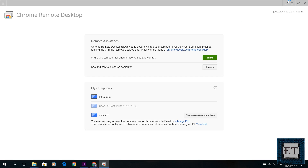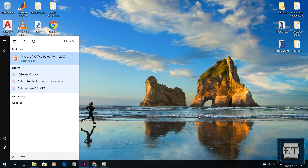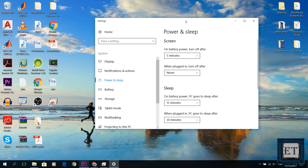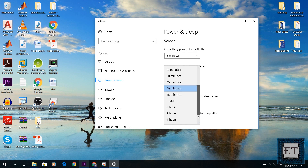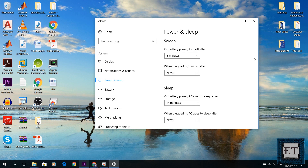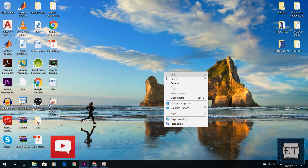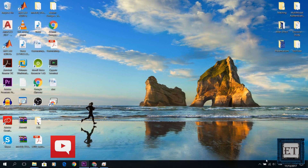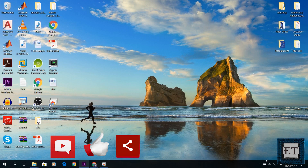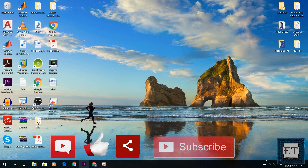Remember to adjust the power and sleep settings on your remote computers to keep them powered on and actively connected to the internet. And that completes the process. If you have any questions regarding the procedures in this video, please post in the comment section below and I will try to get back to you as soon as possible. Give this video a thumbs up if you found it useful. Don't forget to subscribe to my channel and hit the bell button for notifications on future videos. Thanks for watching and see you again soon.